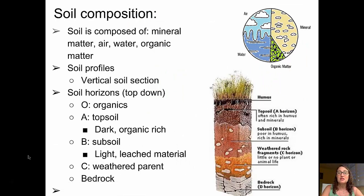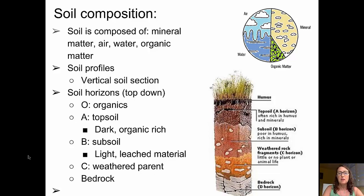Soils are made of combinations of mineral matter, organic matter, air, and water. When soil scientists look at soils, they look at soil profiles, which are vertical sections of the soil that show the different soil horizons that are present. Not all soils have all of these horizons present, but in this case we're going to look at a cartoon of one that shows the horizons so we can understand what they're composed of.